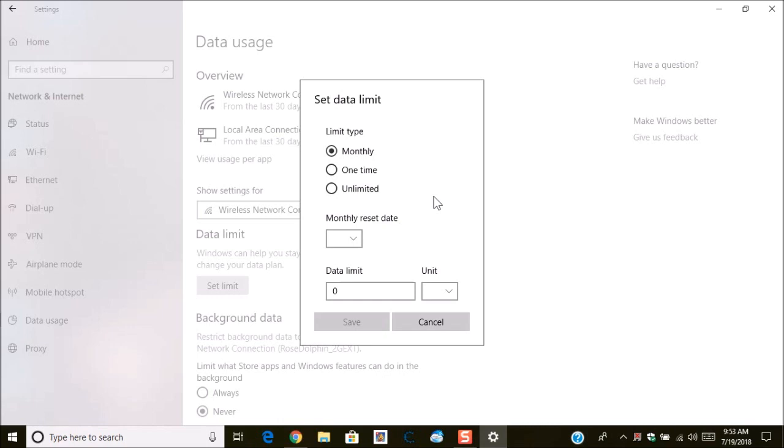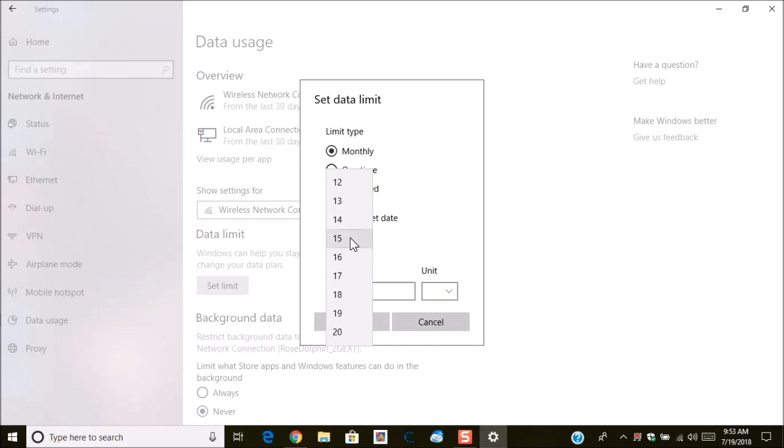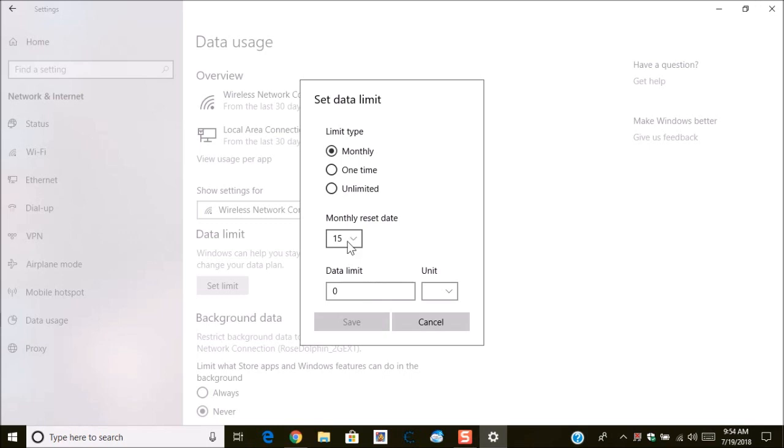So what you'll do is set this for monthly and you'll need to set the date that your billing cycle ends and begins. Here I'm going to say 15 which means that the 15th of every month my billing cycle ends and then renews.